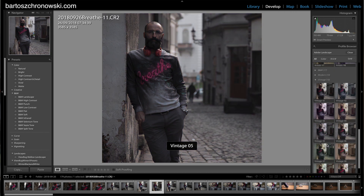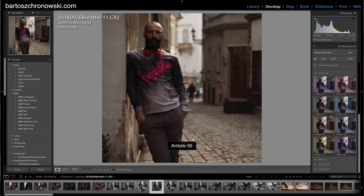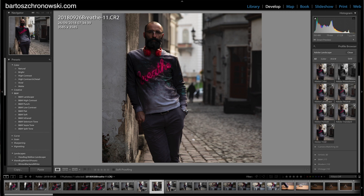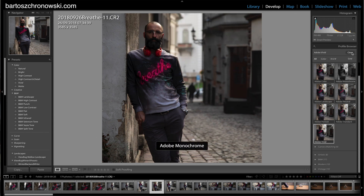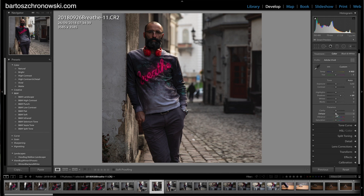I want something vivid with the colors — vintage won't be quite right here. I'll go with Adobe Vivid, which has a nice flavor to it. Then I'll bring down the shadows a bit to cover things up.